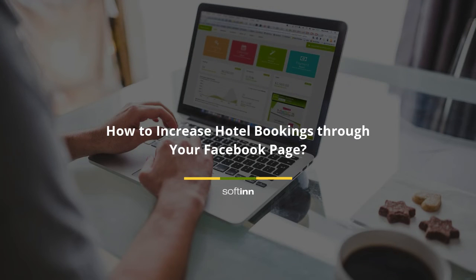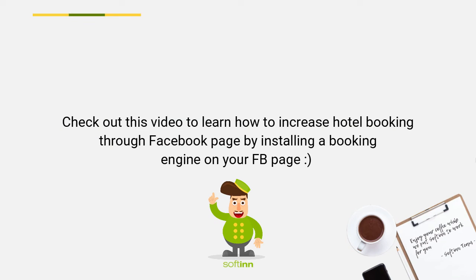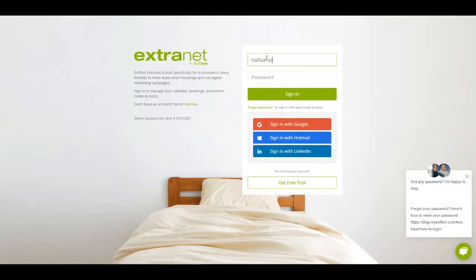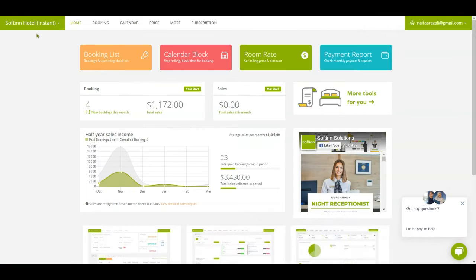How to increase hotel bookings through your Facebook page. Check out this video to learn how to increase hotel booking through Facebook page by installing a booking engine. Firstly, log into Softinn extranet and make sure you select the correct property.